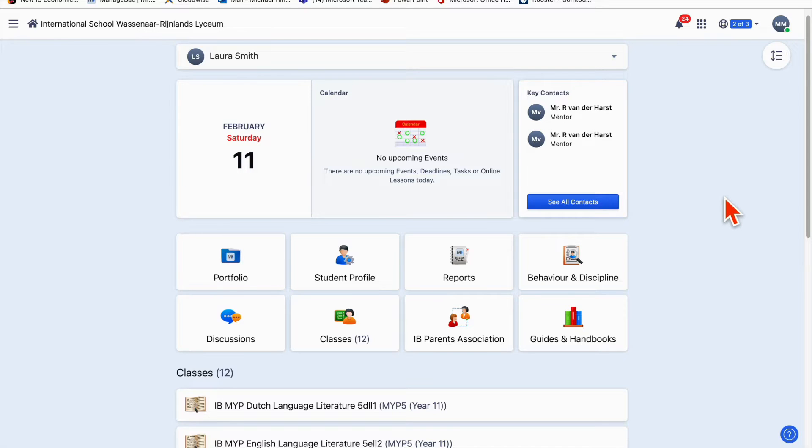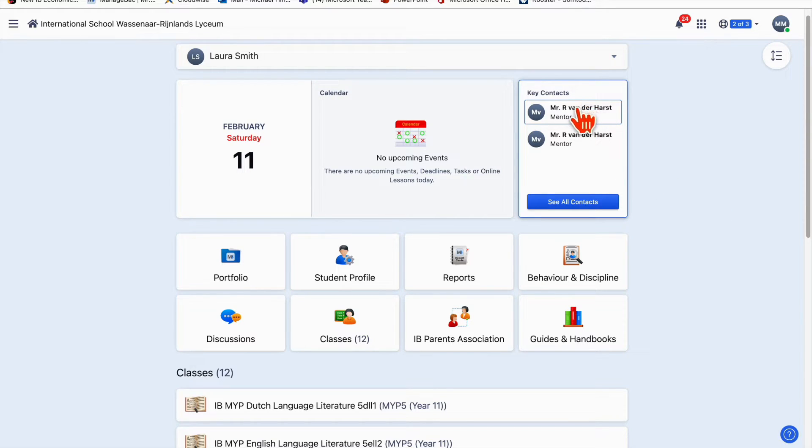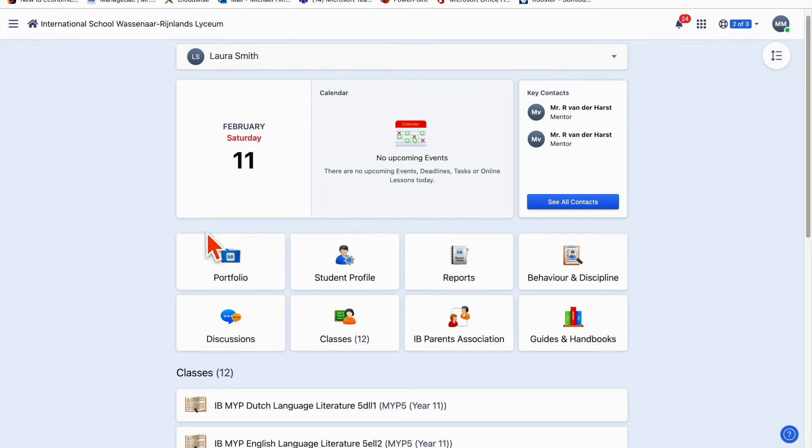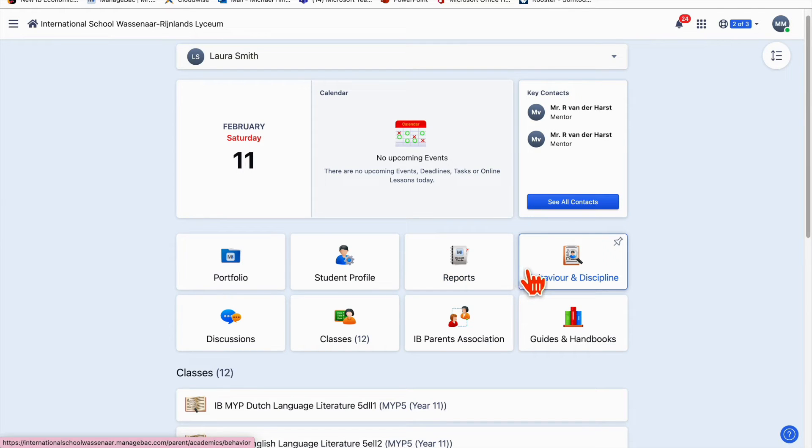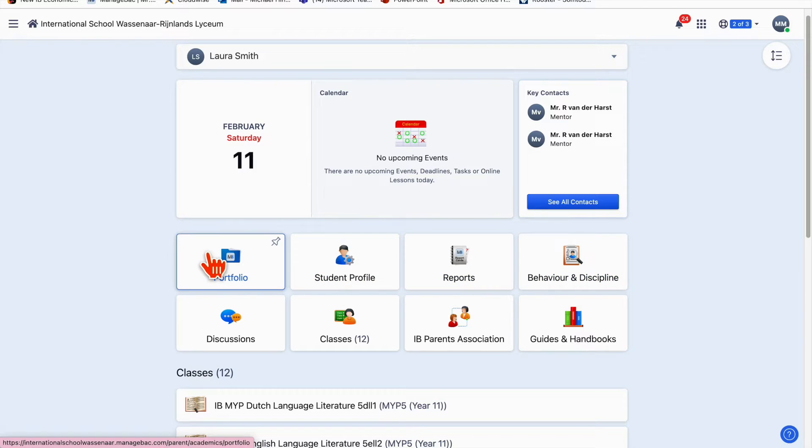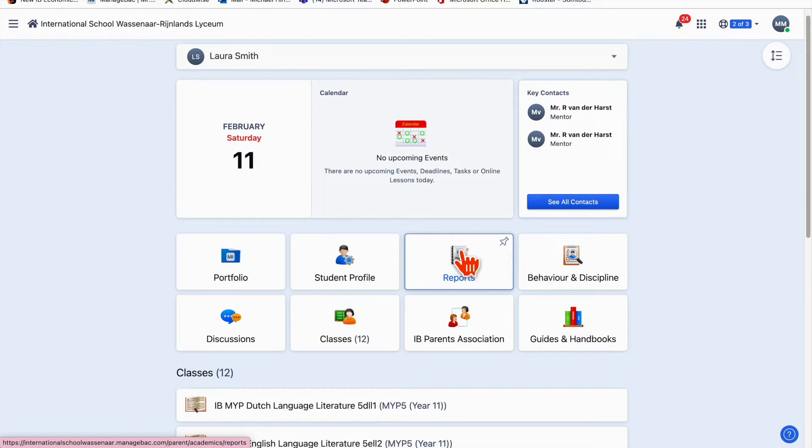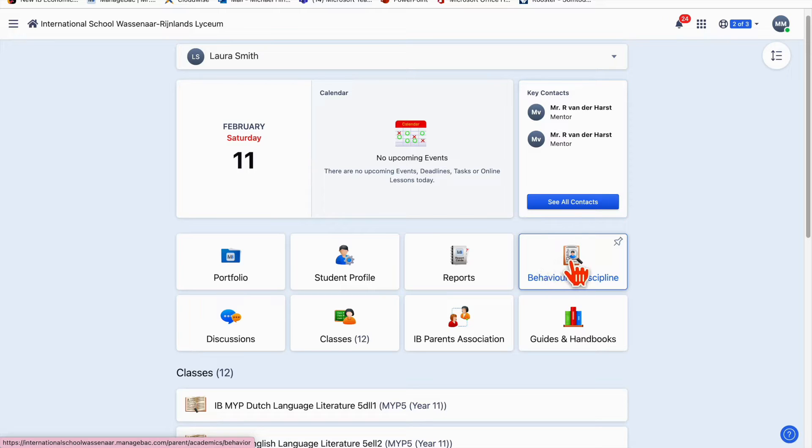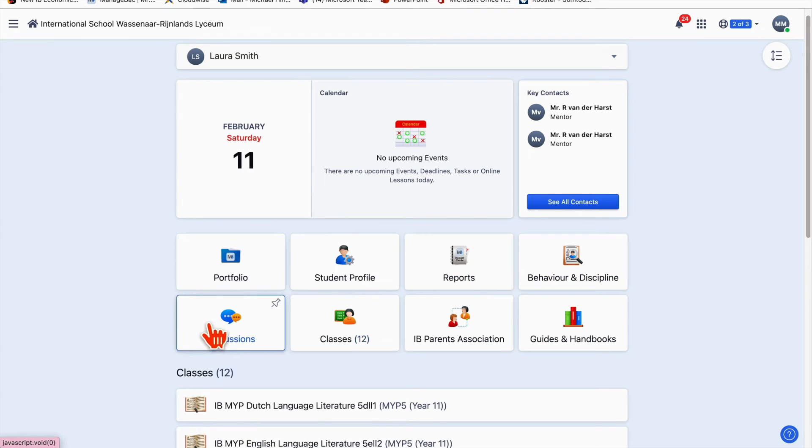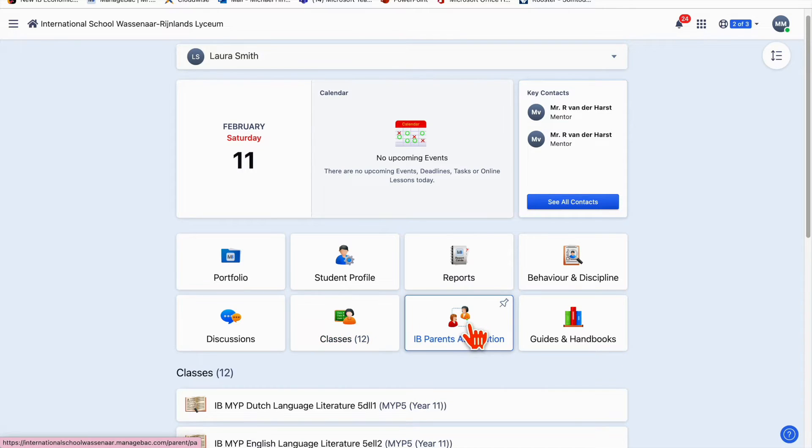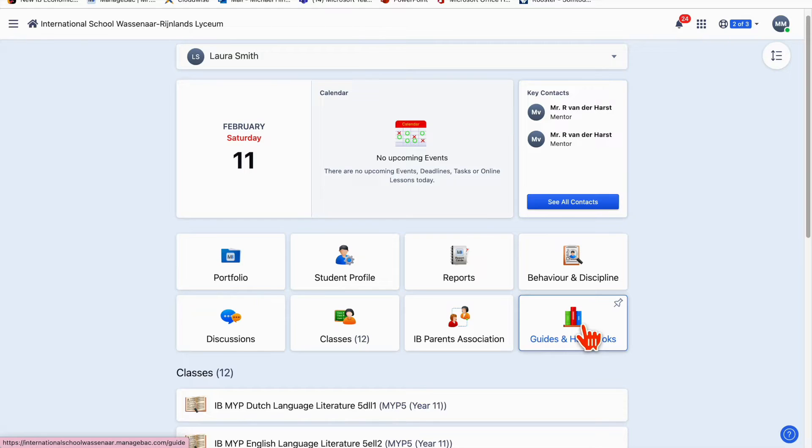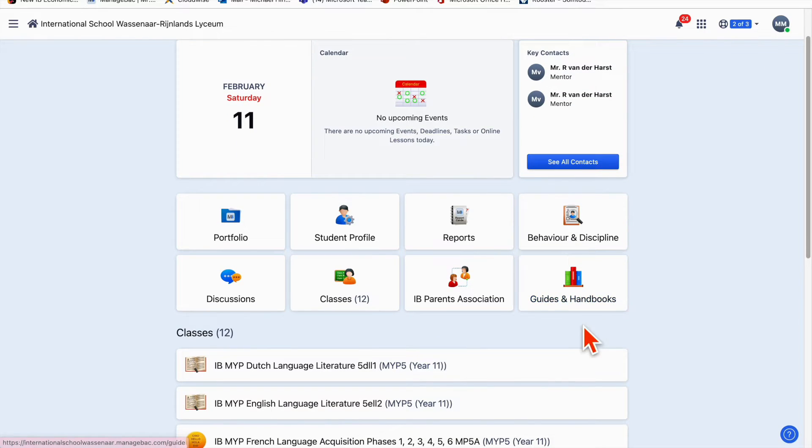Let me talk about this landing page a little more. Over here you can see the mentor's contact details and underneath we have shortcut buttons to key areas of ManageBack such as portfolio, the student profile reports, discipline, behavioral notes, discussions, classes, IB Parents Association, and Guides and Handbooks. I'm going to talk about most of those things in this tutorial today.